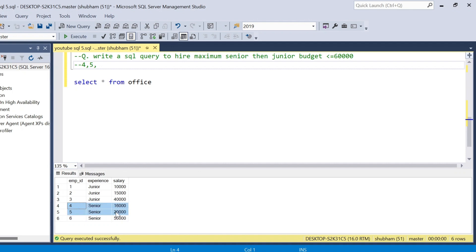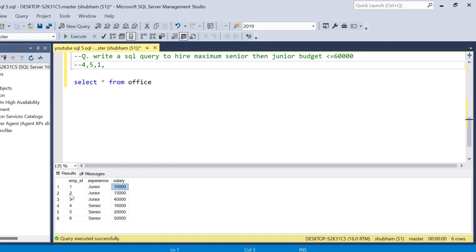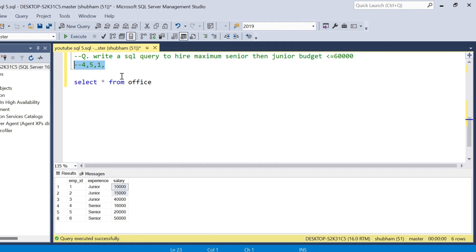After taking employees 4 and 5 we still have 24,000 remaining, because we already used 36,000. With 24,000 we will hire juniors. Junior employee 1 has a salary of 10,000. Going down, employee 2 has a salary of 15,000, so 10,000 plus 15,000 is 25,000 — that exceeds the remaining budget. So we only hire employees 4, 5, and 1.